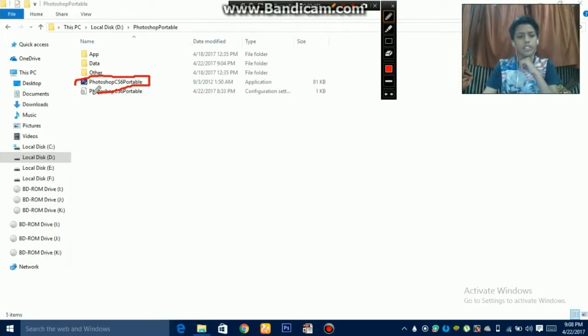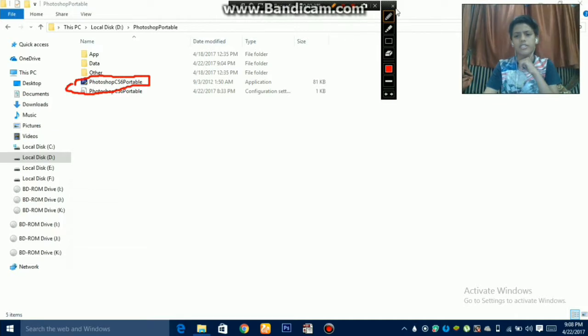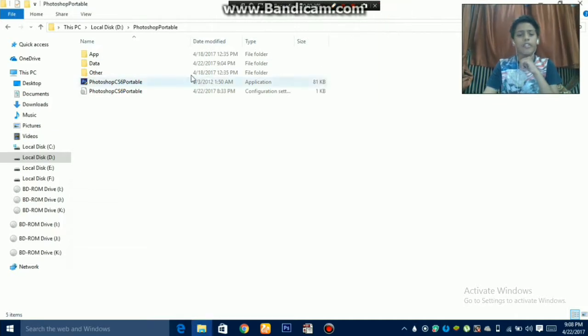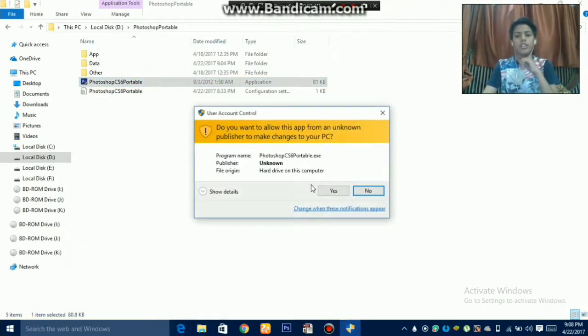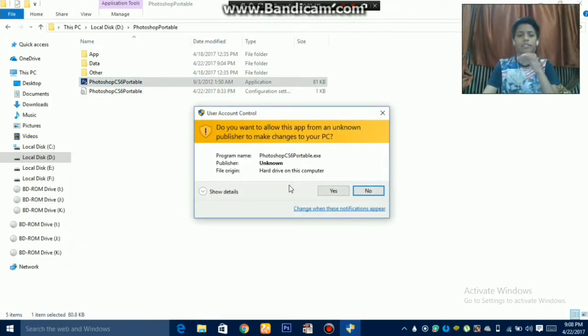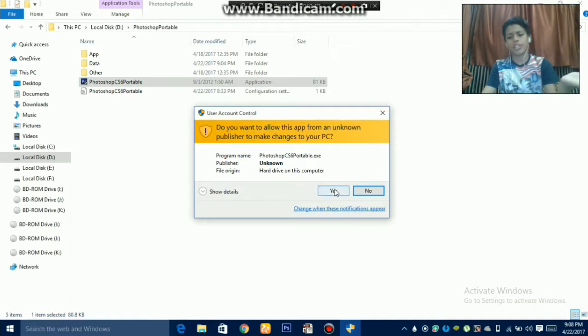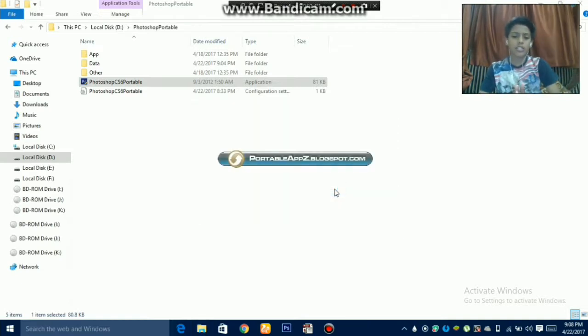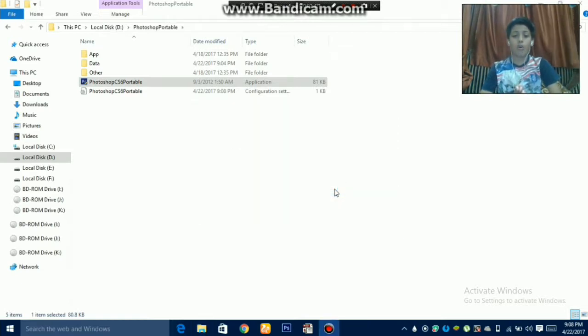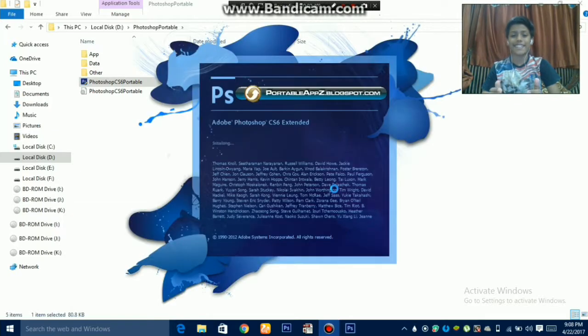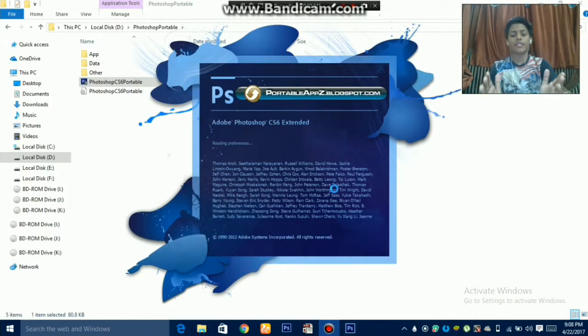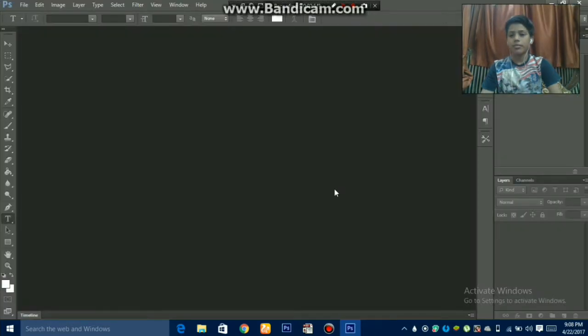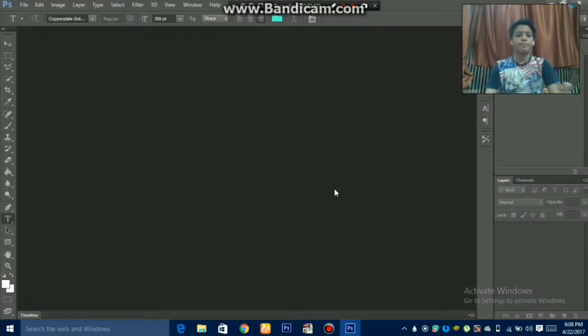We will open this. Double click and it will ask for permission. Grant the permission. Now yes guys, the Photoshop has been started. It has been started.